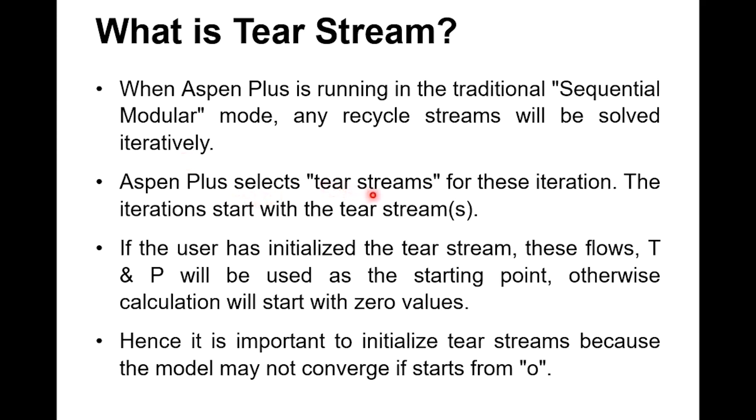Aspen Plus selects tier streams for these iterations. The iterations start with the tier stream, the recycle stream. However, if the user has initialized the tier stream—initialization means you have given the starting values of temperature, pressure, flow—if you have given some values, Aspen will start from that point.